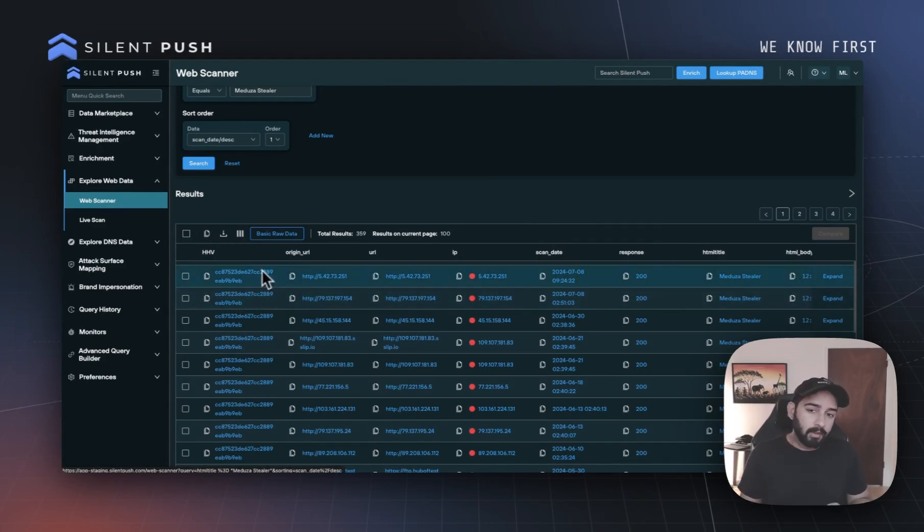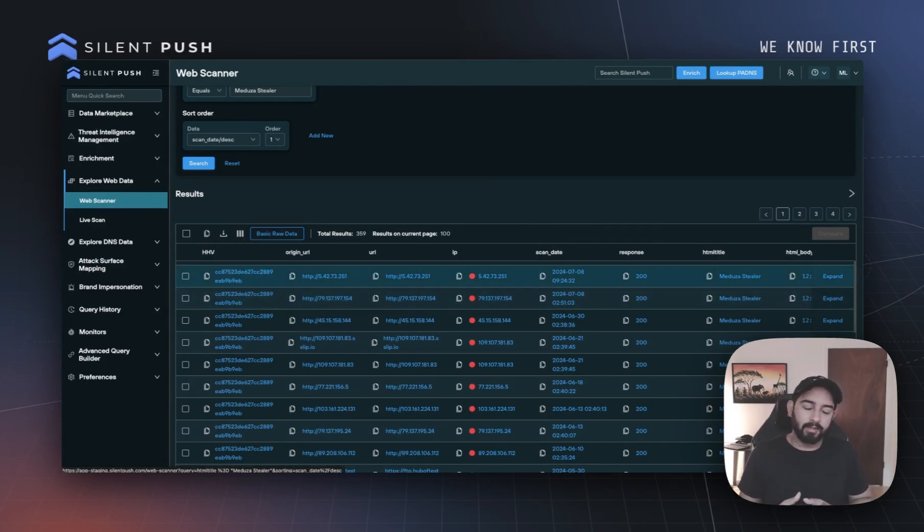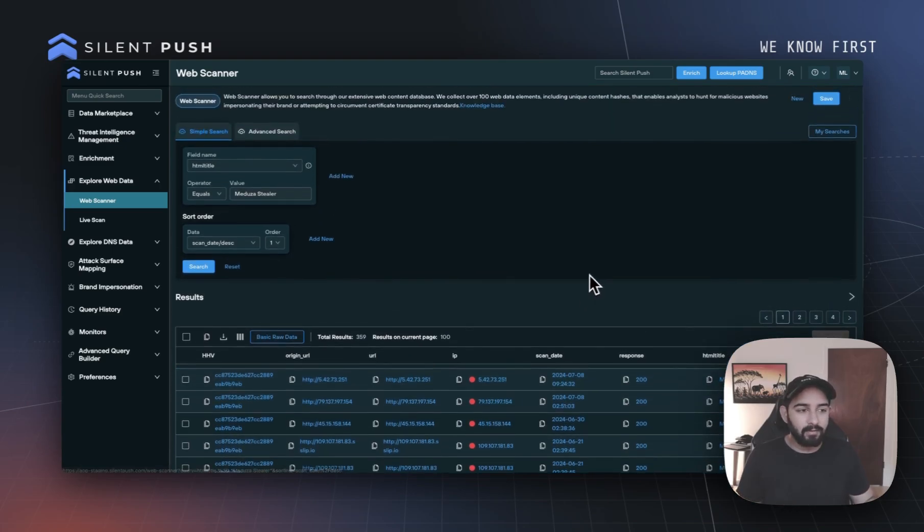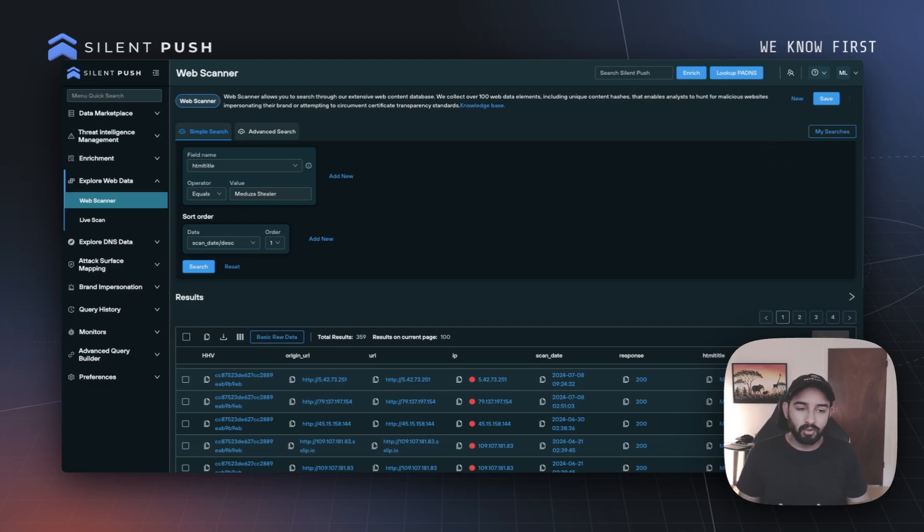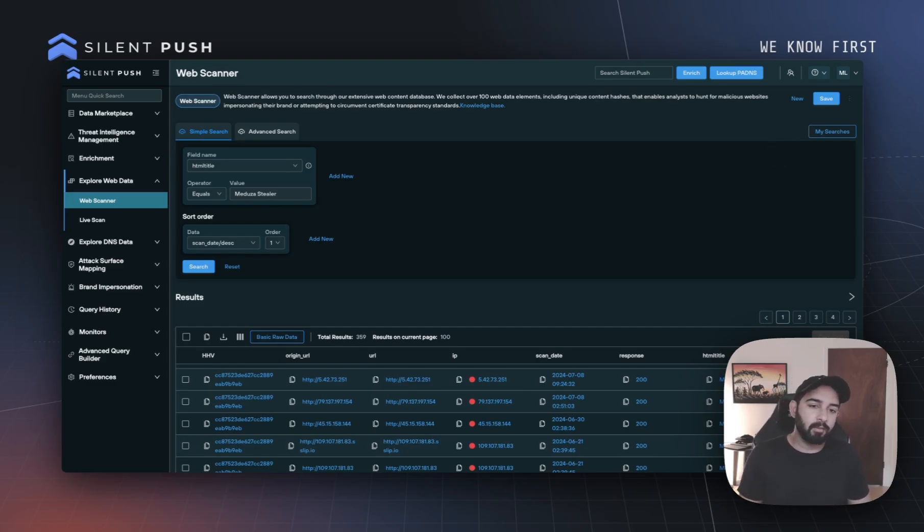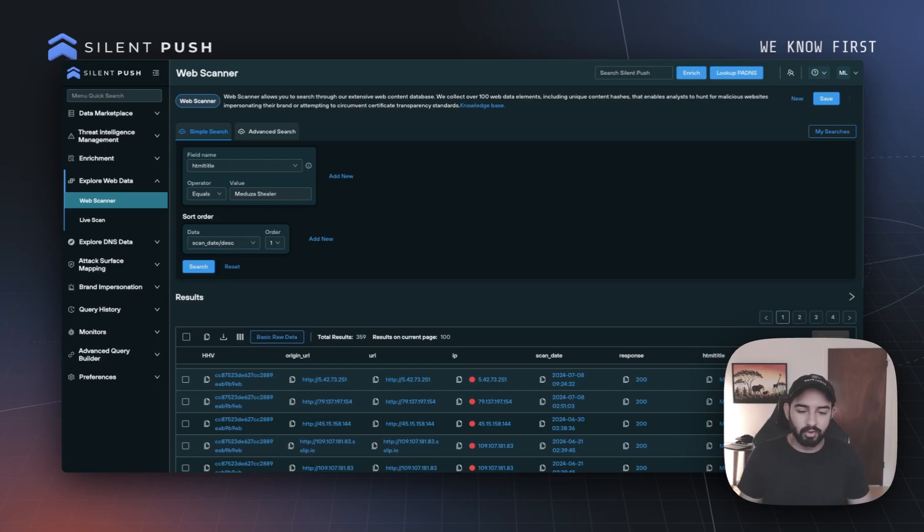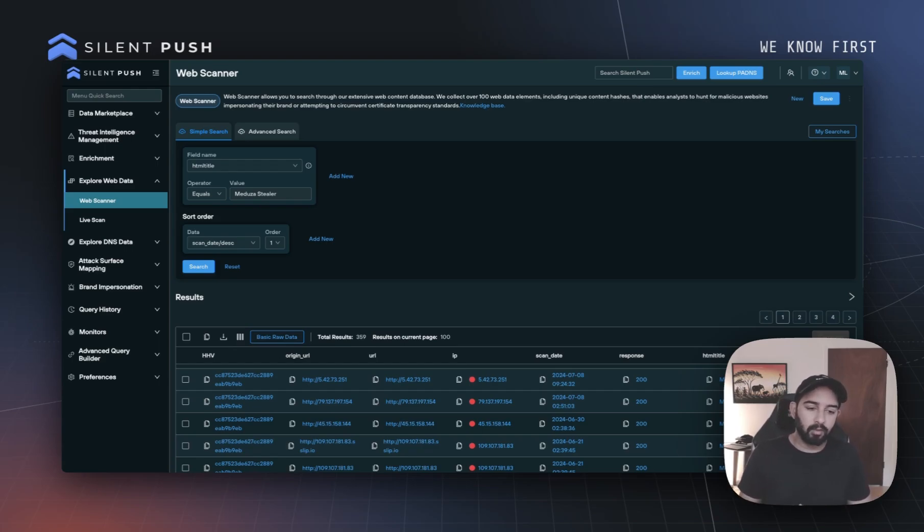One really cool tidbit here is that when you create a table view like this, and then save a query within your organization, anytime someone else in your organization clicks on that saved query, that same table view will also appear, making it much easier to showcase the specific fields and values that you are looking for for your organization.